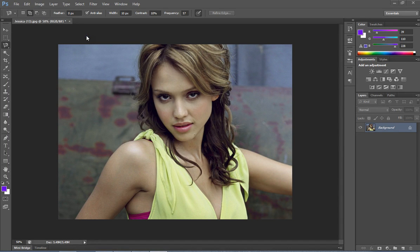Hi guys, today I'm going to show how to change a photo background color into grayscale mode using Adobe Photoshop. I chose this image to demonstrate this task.